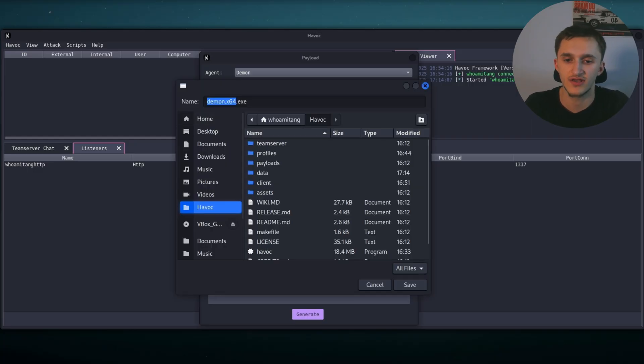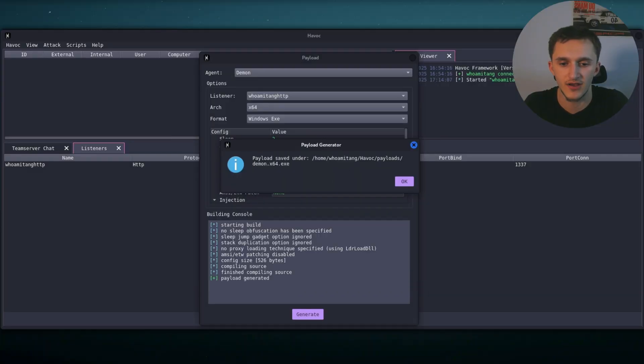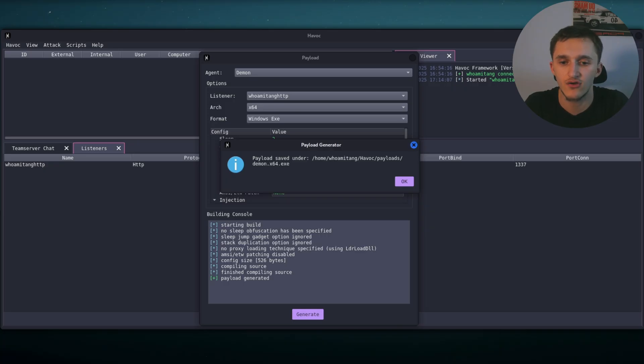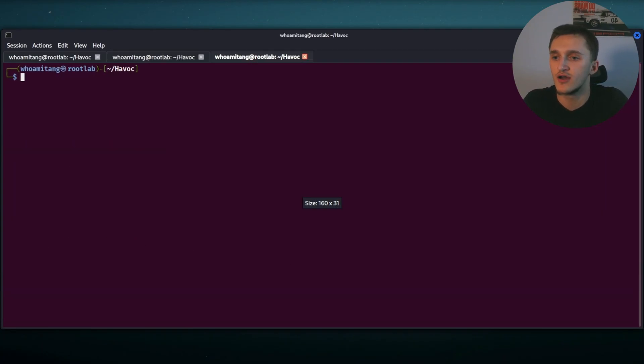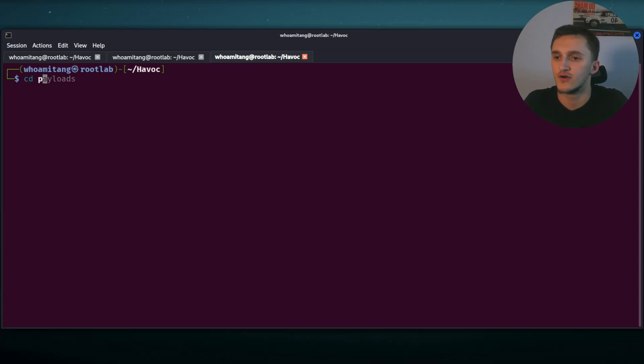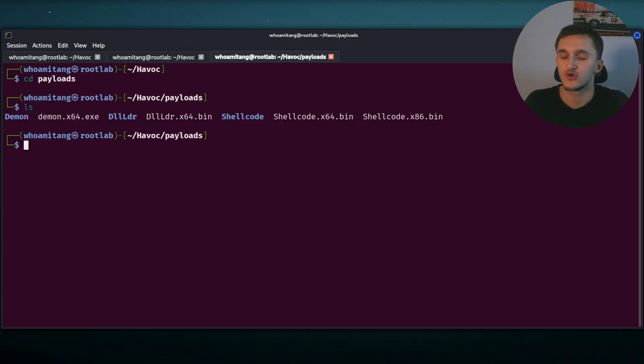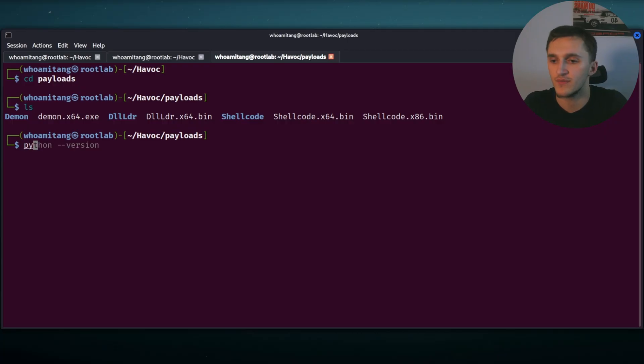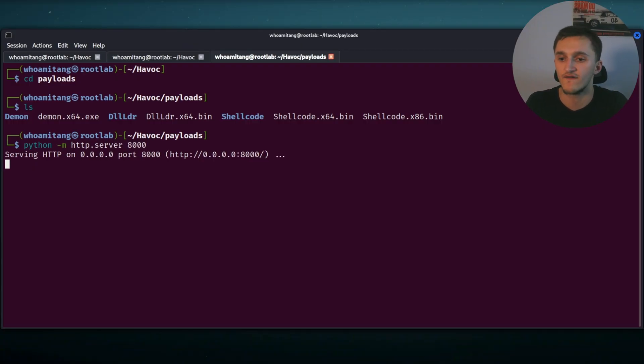Okay, so here, now it's asking for us to save it. I'm going to save it into payloads. Now it's saved into under home who amitang havoc payloads demon.x64.exe. Okay, so next up, what I'm going to do, I'm going to make a new terminal control shift T to make a new terminal. I'll make it bigger and then CD into payloads right here, ls. Right here, we have our file demon.x64.exe. So what I'm going to do next, I'm going to host this file into a Python server. We do python -m http.server. I'm going to put it at port 1000. Right here, we have our server running.